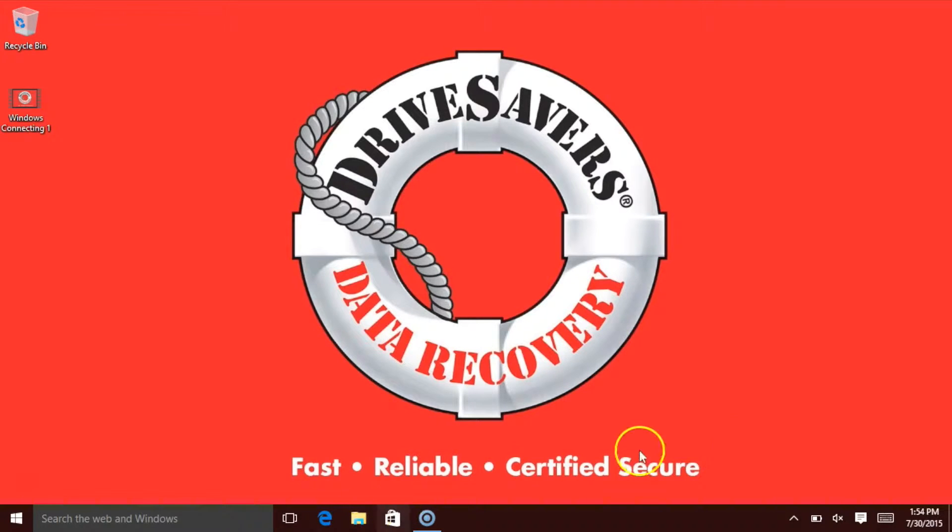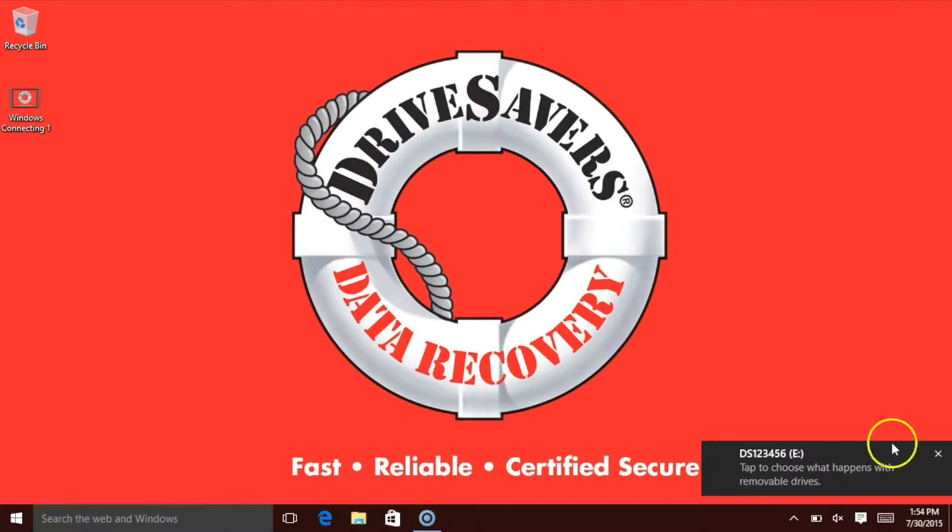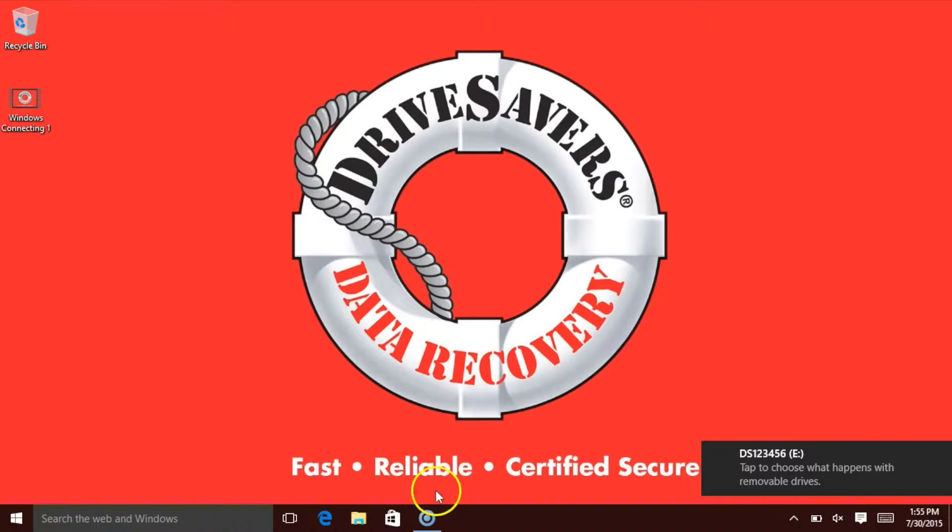Then a little pop-up will show down on the side asking you what you want to do with it. You can just click onto that, or you can click on the folder icon on your taskbar.